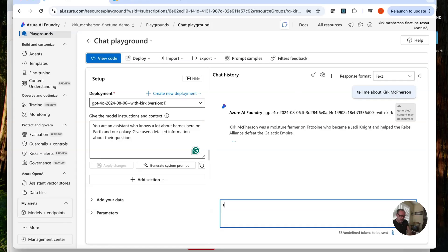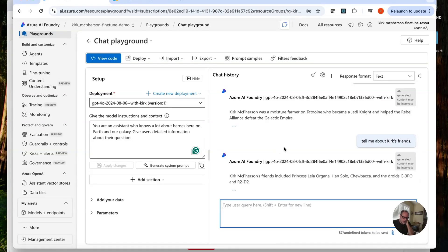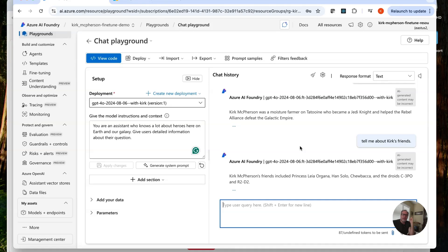Let's give it another try. Okay, tell me about Kirk's friends. Kirk's friends included Princess Leia Organa, Han Solo, Chewbacca and the droids, C-3PO and R2-D2. I think we are working. I don't have droids here, but our model here thinks I do.